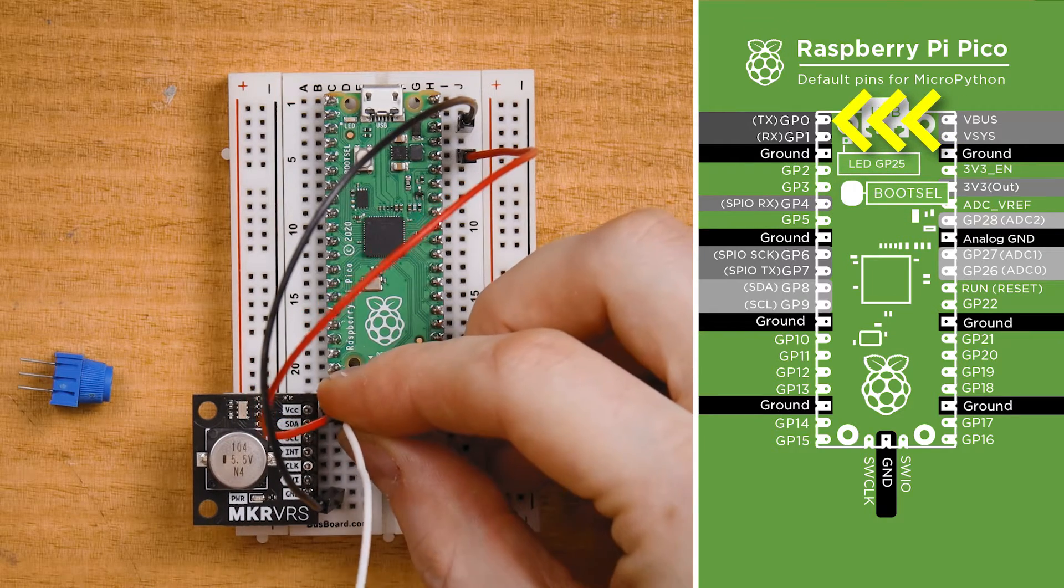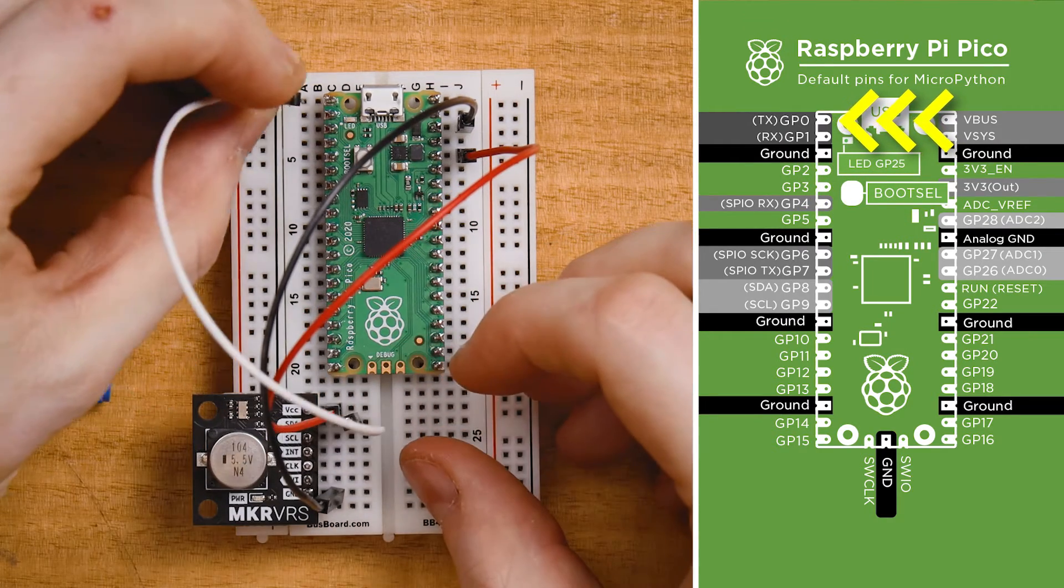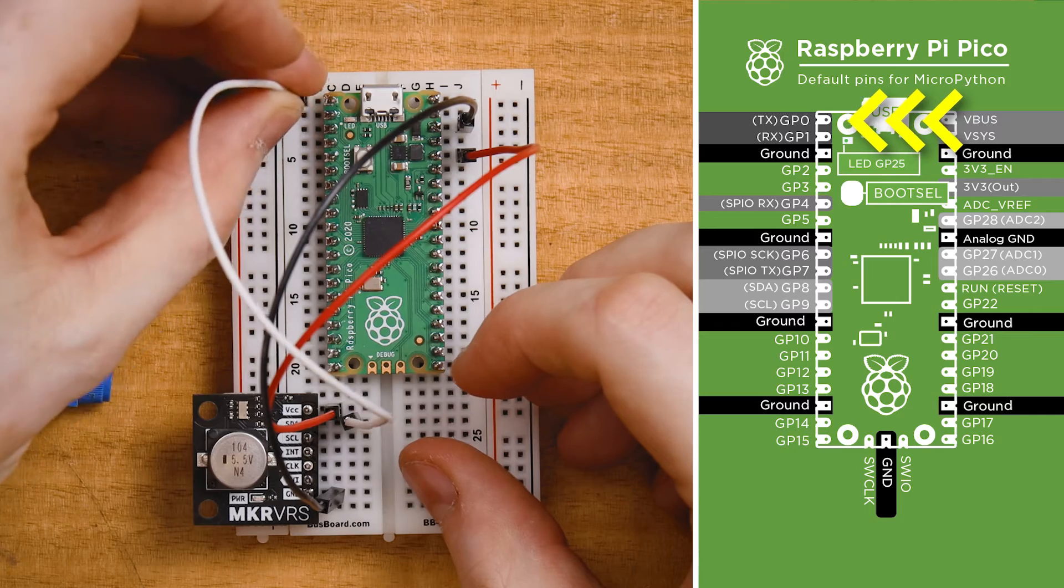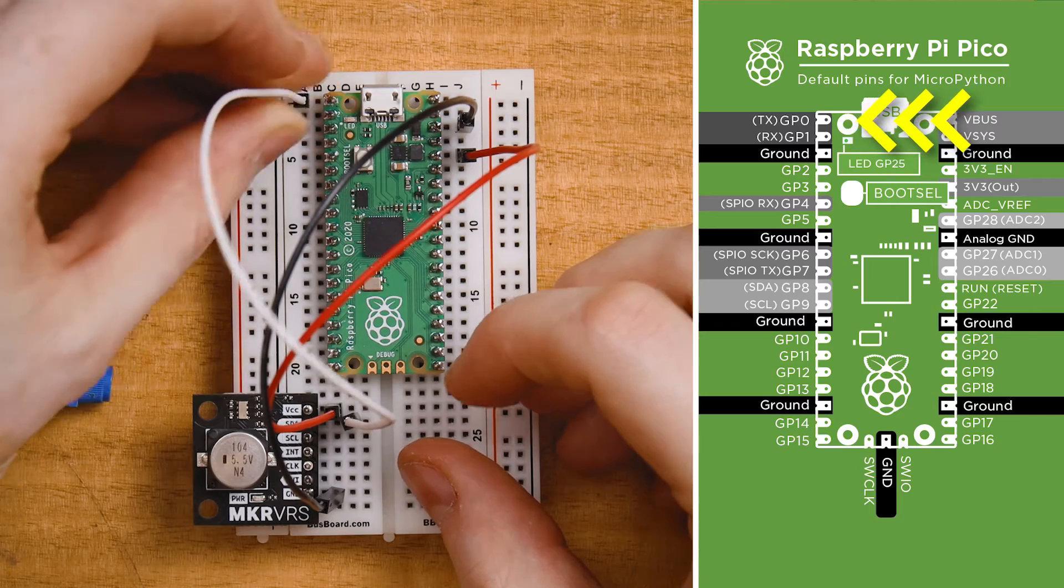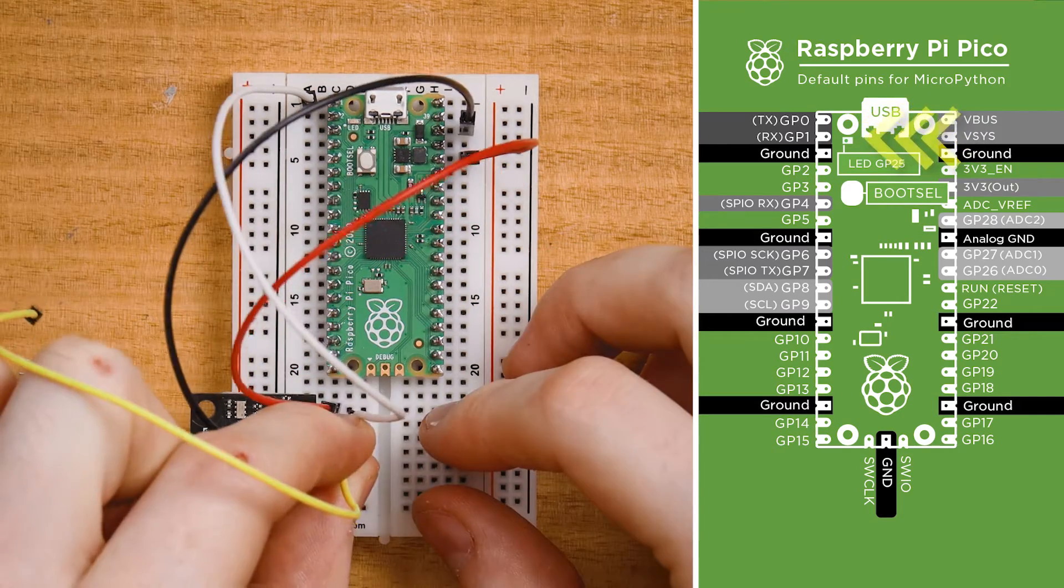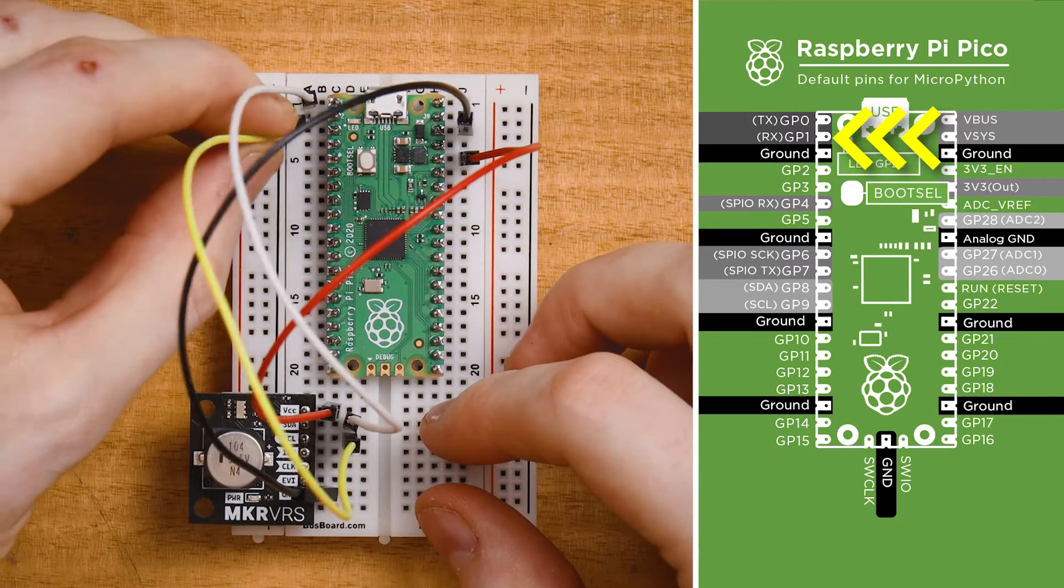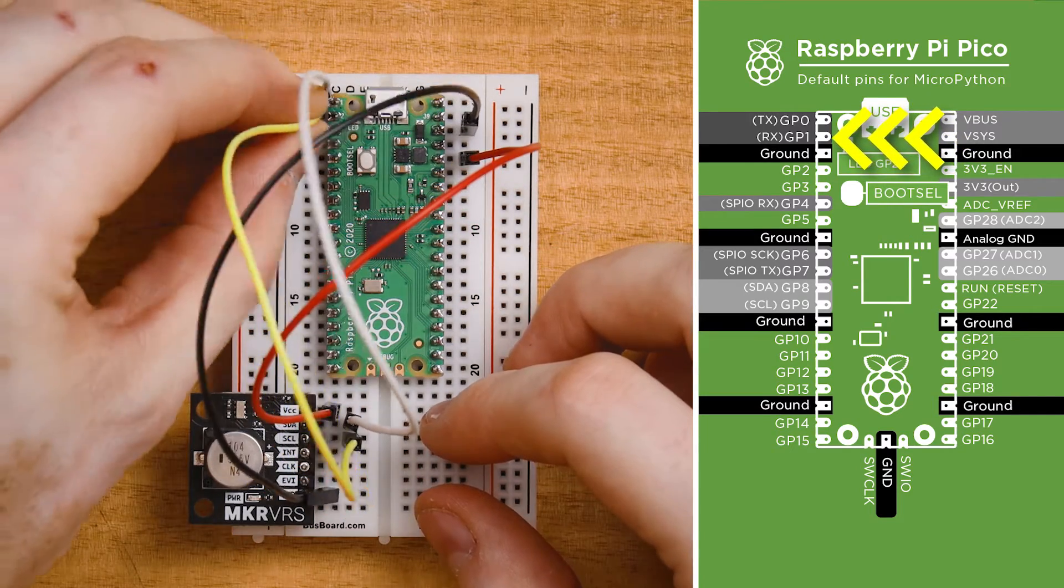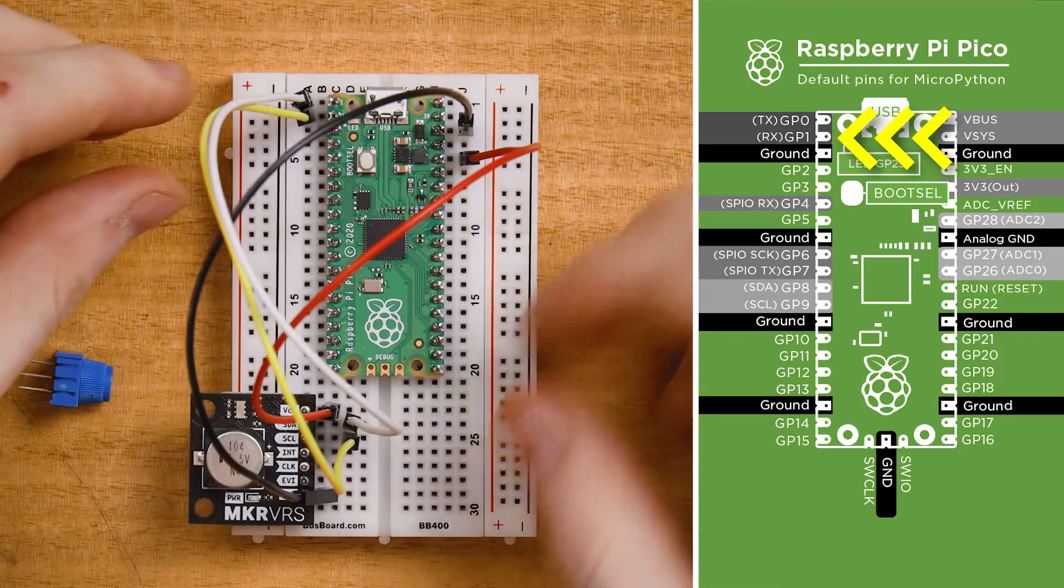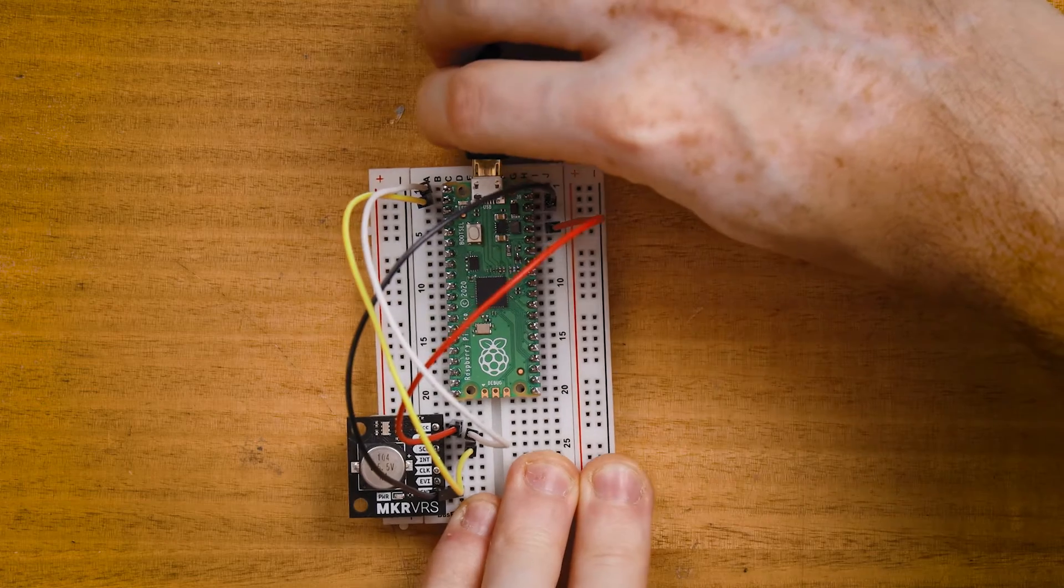Connect SDA, the data pin, to the top left pin on the Pico, that's GP0. And connect SCL or clock to the pin just below that, the second pin in the top left. Finally connect to your computer with USB.